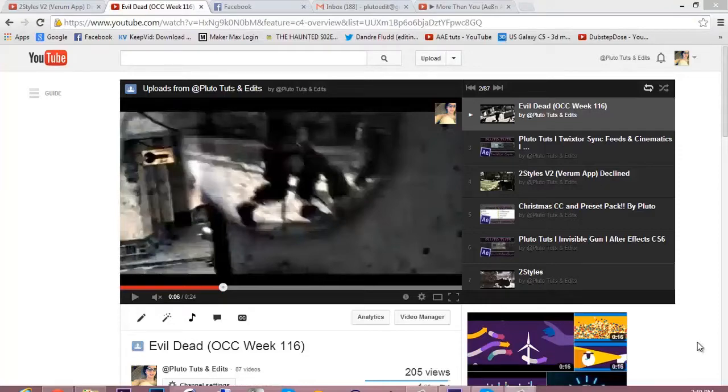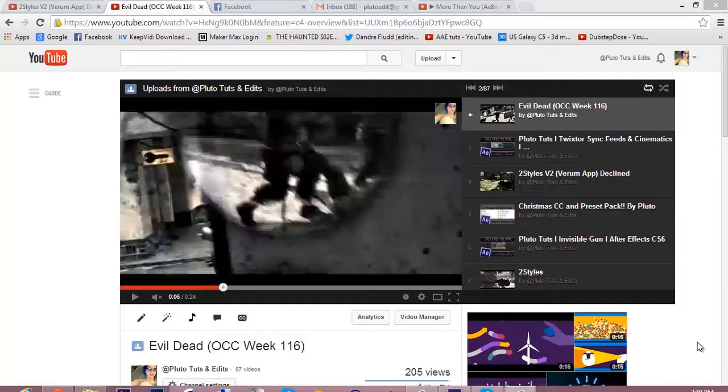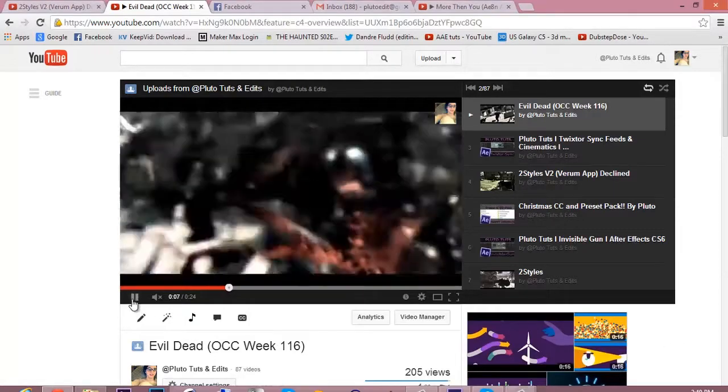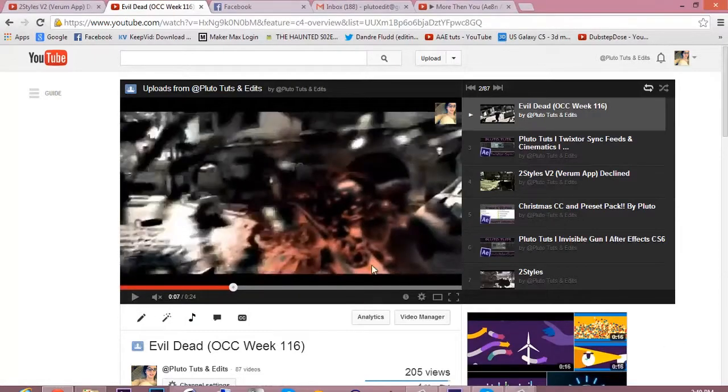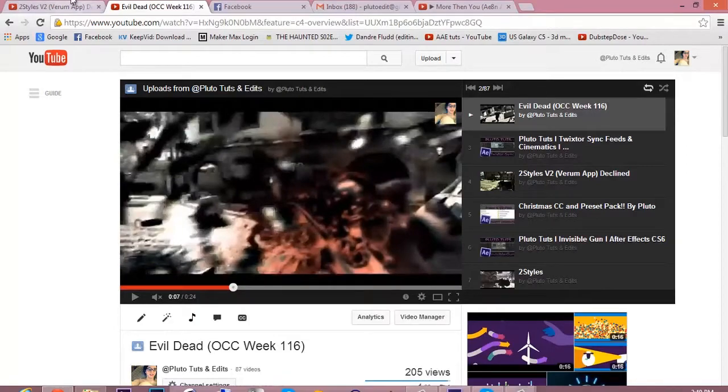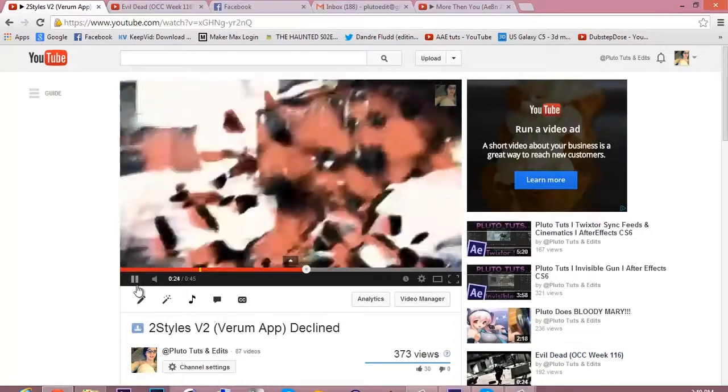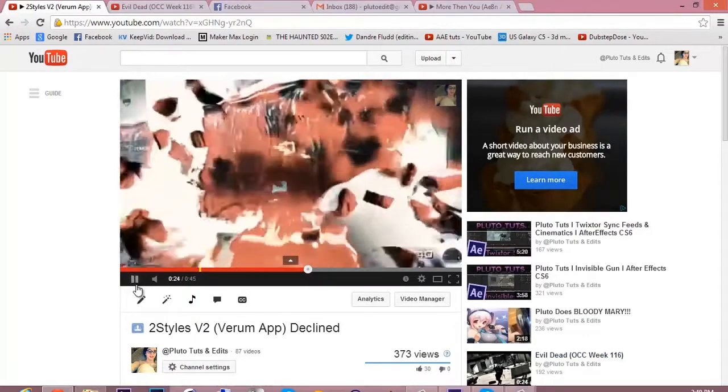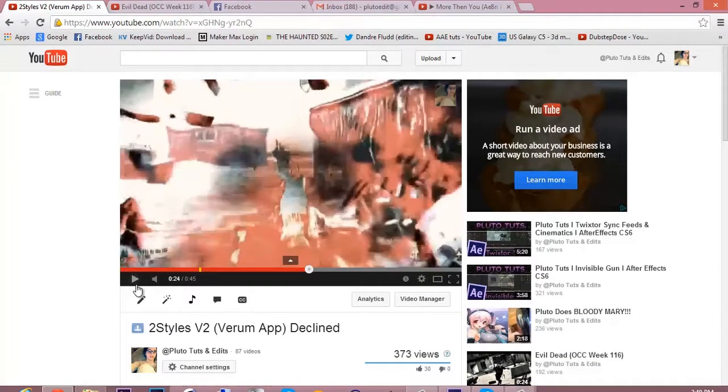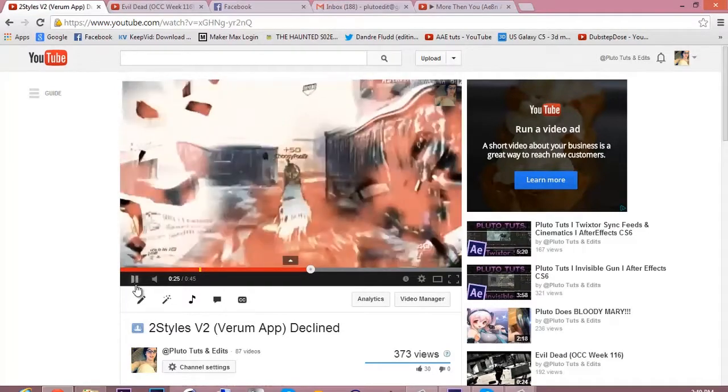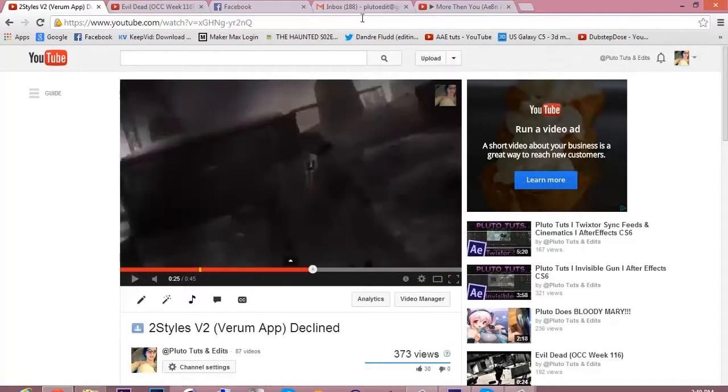Yo what's going on you guys, it's your boy Pluto here doing another tutorial on the shatter effect I use in these two edits right there. Boom, pops out. Here's another one. Explodes, spins. That shit's hella cool.